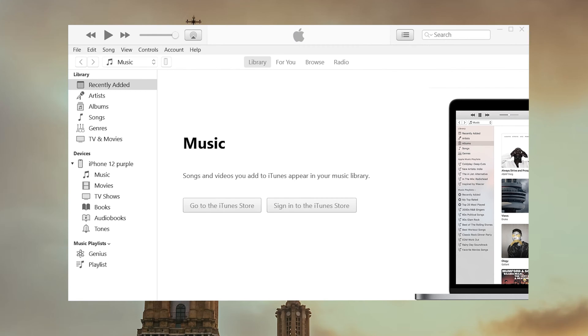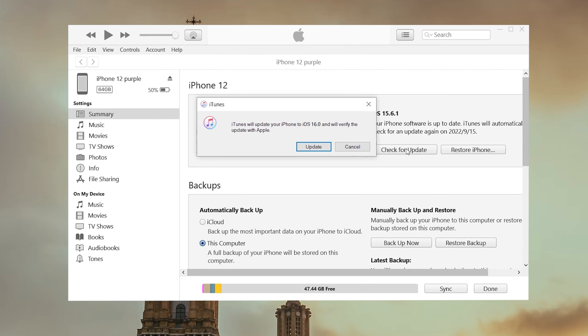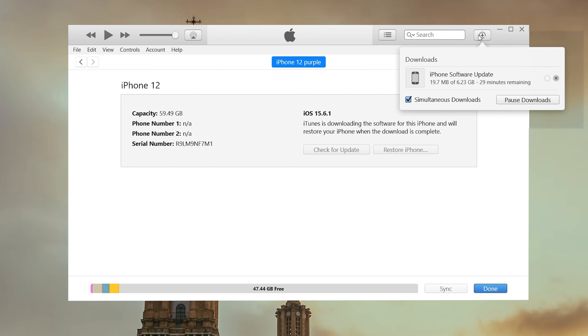Once detected, click on the iPhone icon right here. Next click the check for update button. It says iTunes will update your iPhone to iOS 16. Click update to confirm. Now iTunes will download the firmware automatically and then start updating.